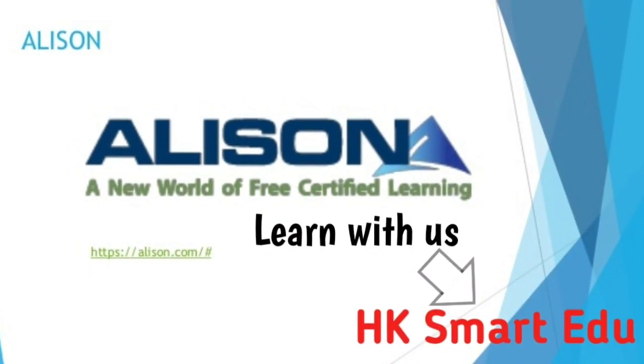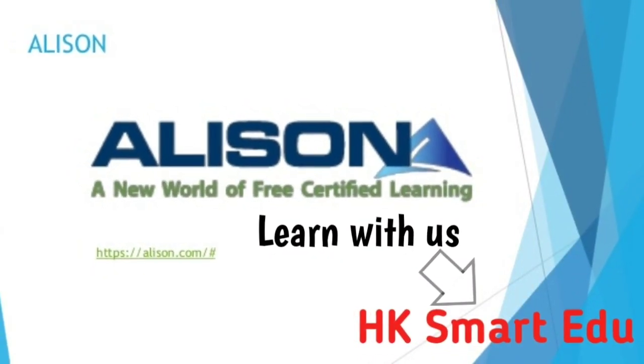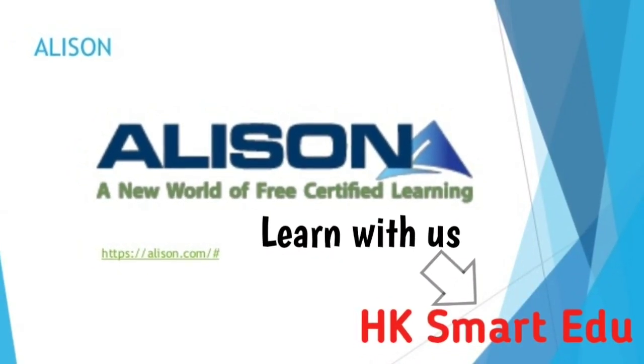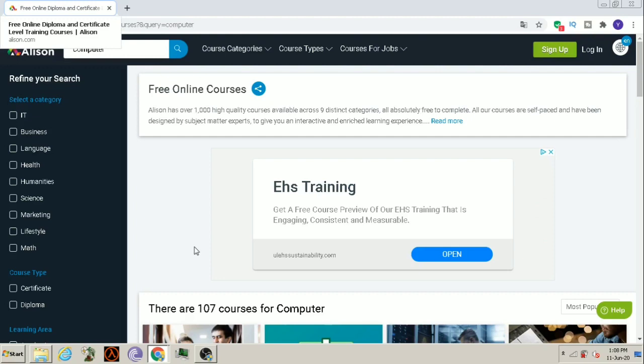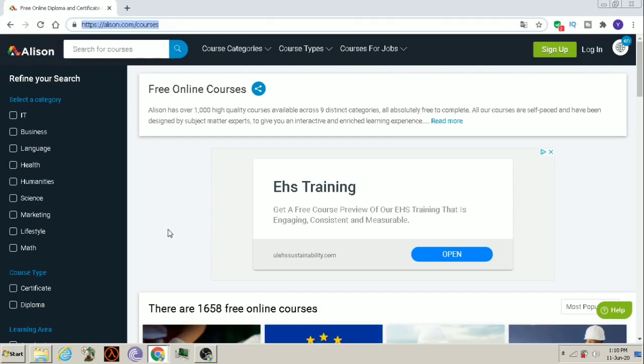Hello everyone, welcome to the Smart Edu channel. Today we will see free courses on Alison's website. You will get this website's link in our description box.